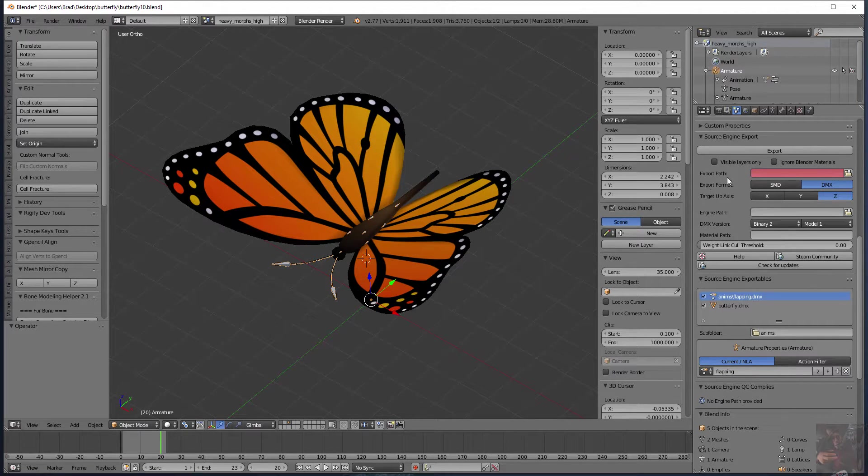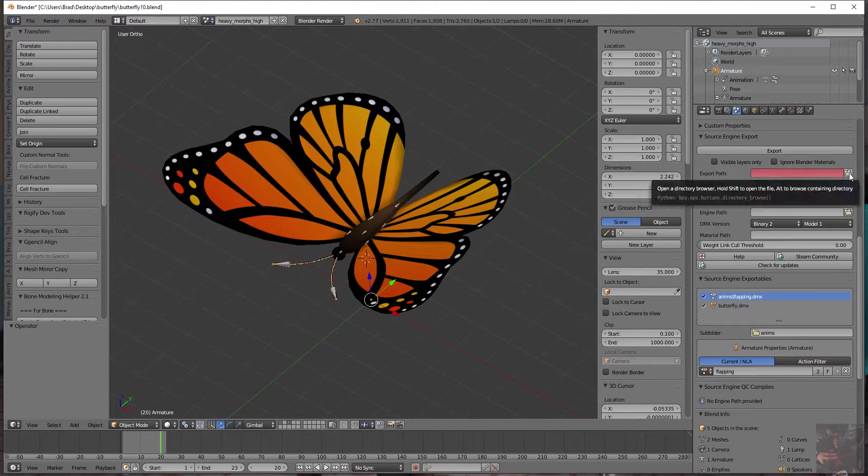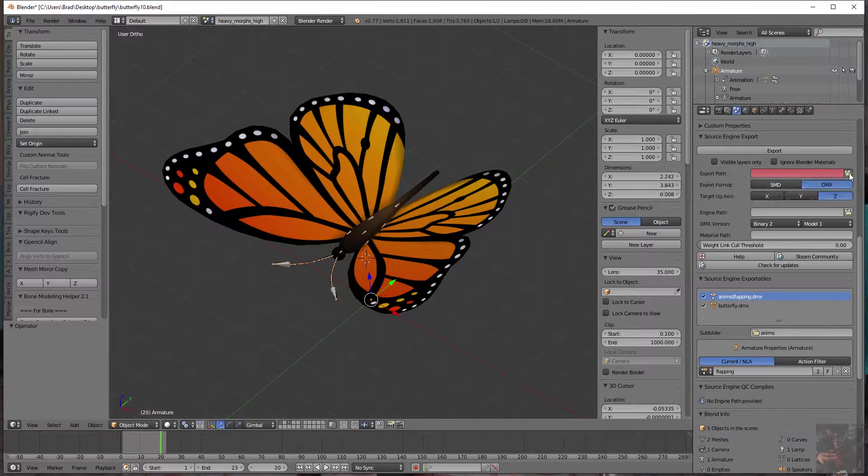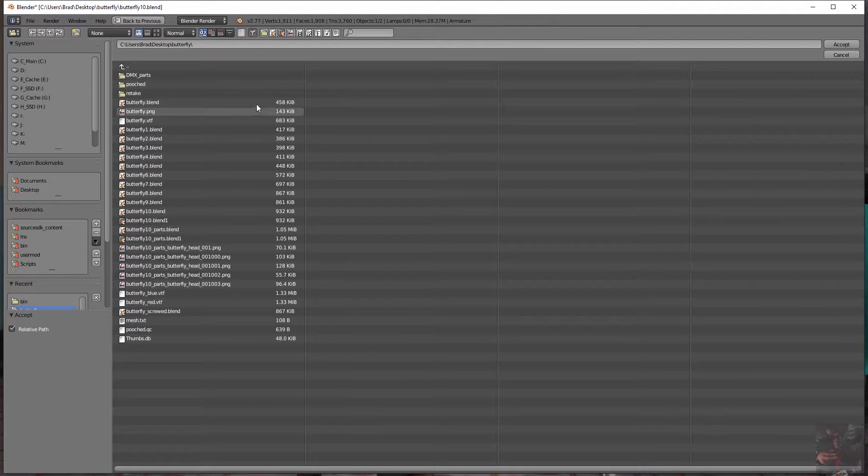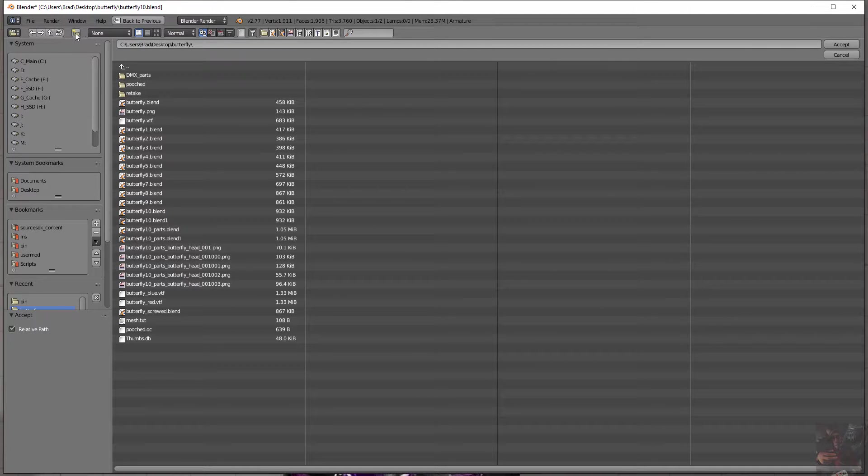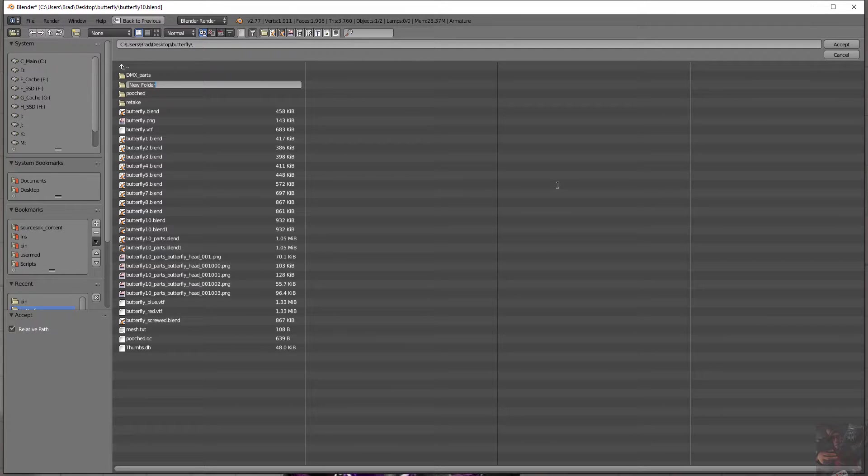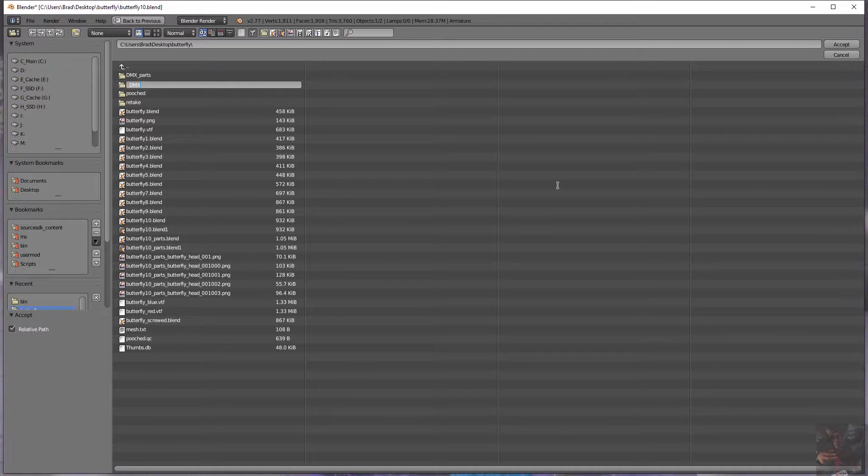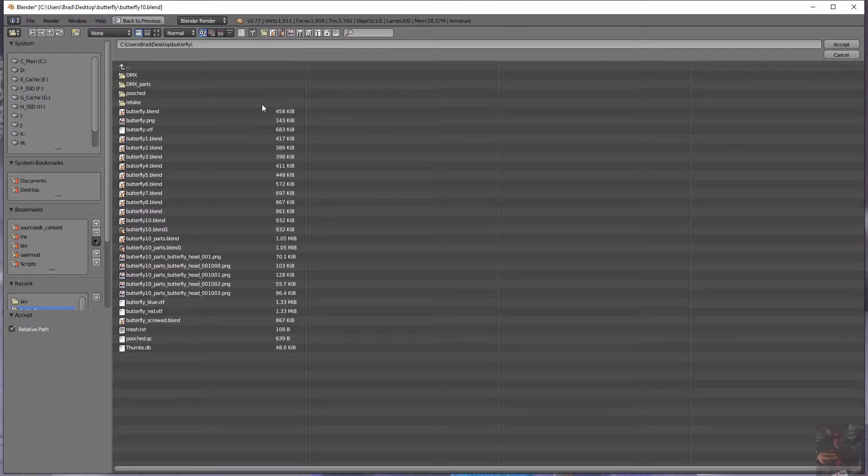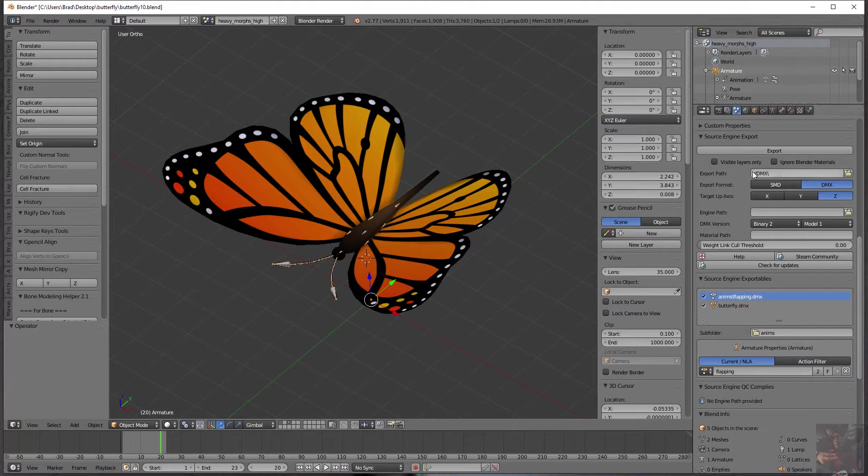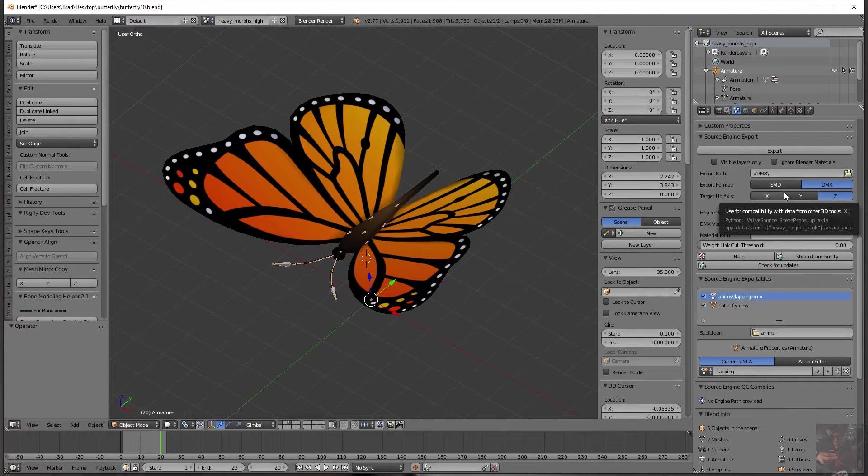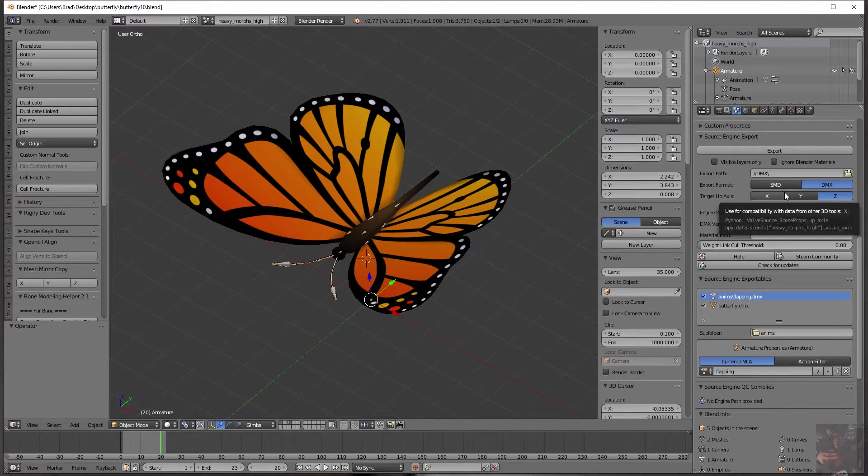So first field we're going to look at is export path. This is where we want our exported files to go. All you do is click on the actual file tab there and point your browser to a place. If you need to add a folder up here on this little folder button, you click the button and add a folder. Name the folder. I usually call mine DMX because I export DMX. Once the file is named, click into it so that you can see the actual folder. Click accept.